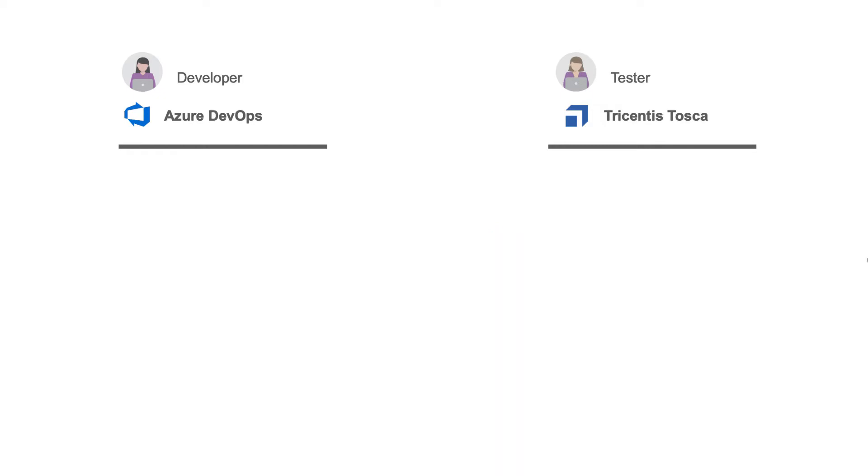In our demo, a developer creates a story in Azure DevOps. Tasktop will flow the story to Tosca as a requirement so the tester can get a head start on designing the test case.